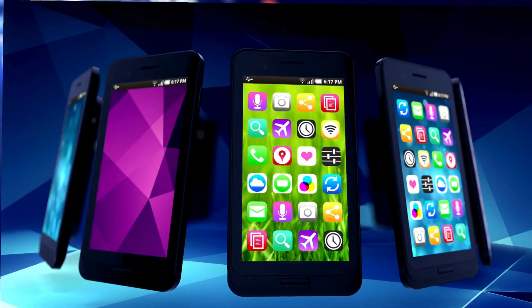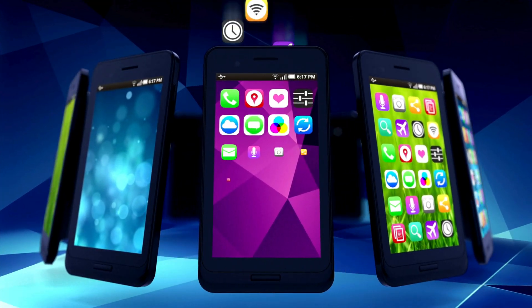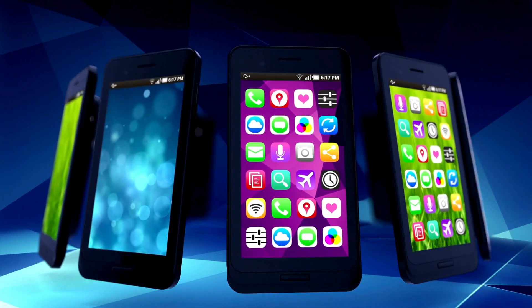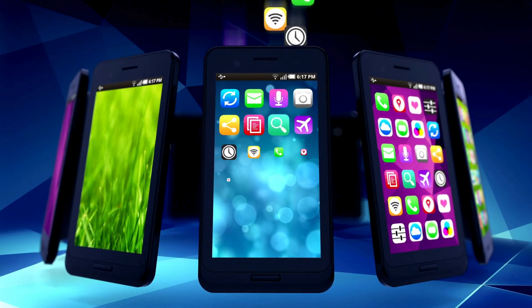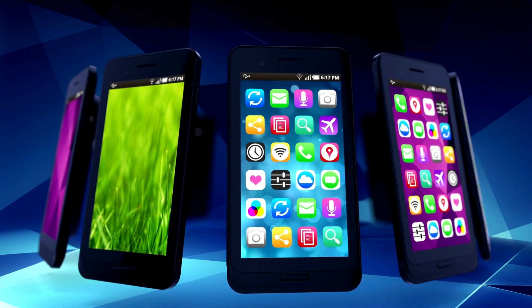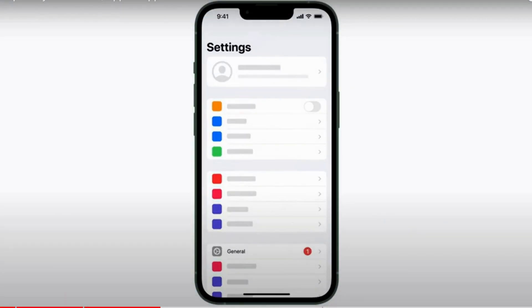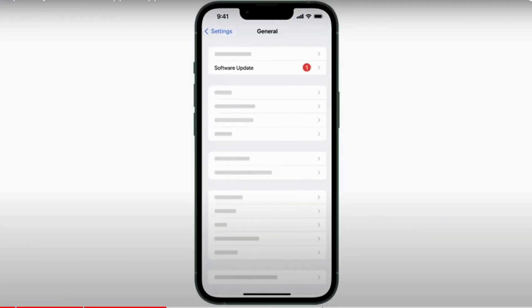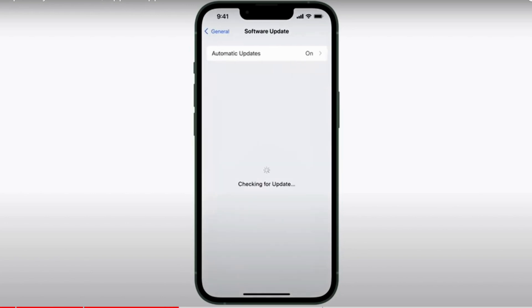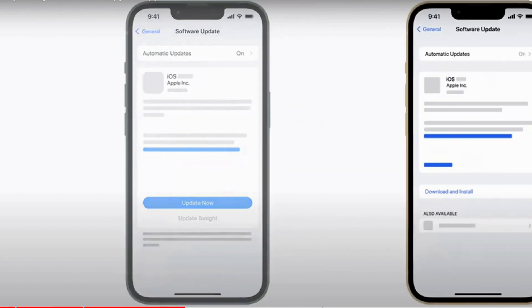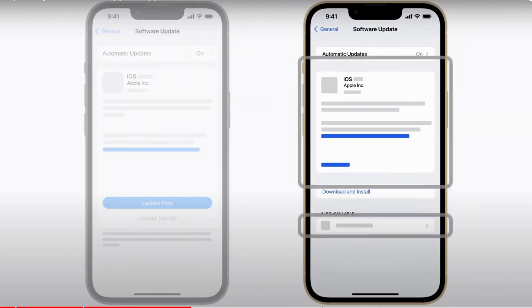Is your iPhone running on outdated software? Outdated iOS versions can mess with how your apps and notifications work. Time to check for updates. Open your settings app and go to general, then software update. If there's an update waiting, install it.